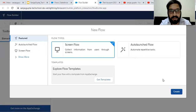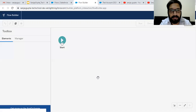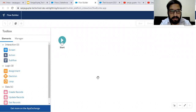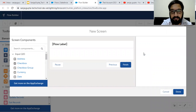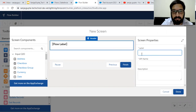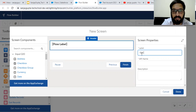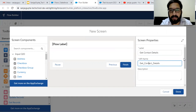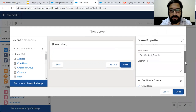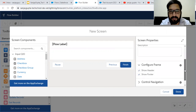From here you need to click on ScreenFlow because we are going to interact with the user. I am going to create the first screen. For the screen, we need to provide the label. Its label is getContactDetails and the API name is populated automatically. If you want to put any description, you can do that as well.